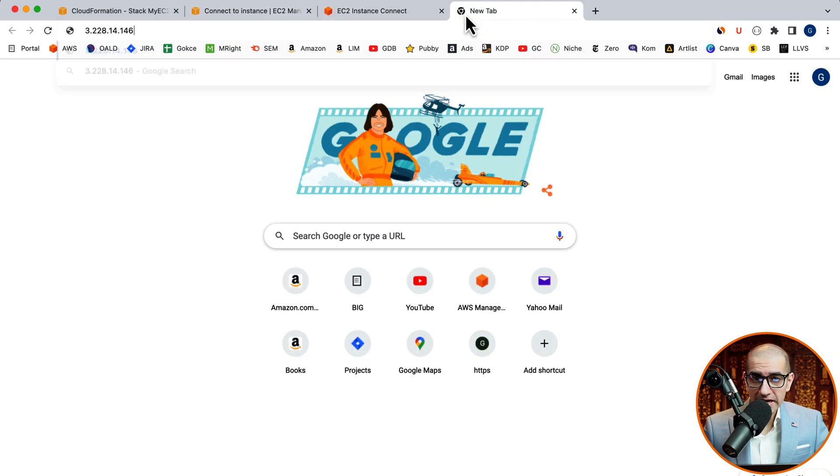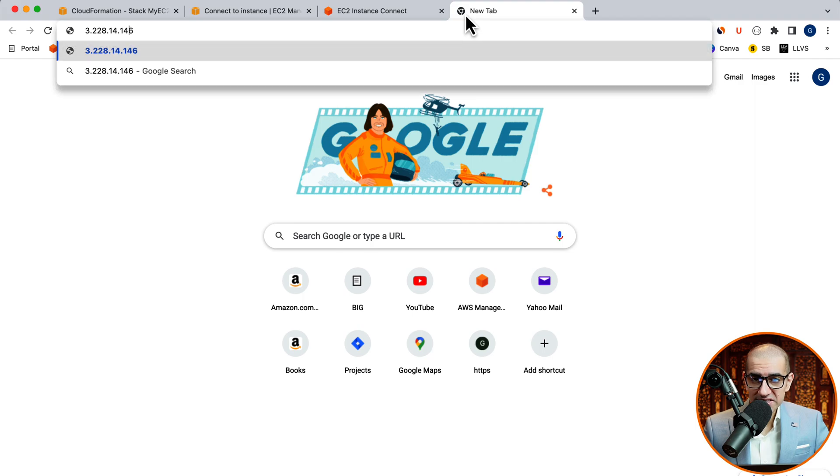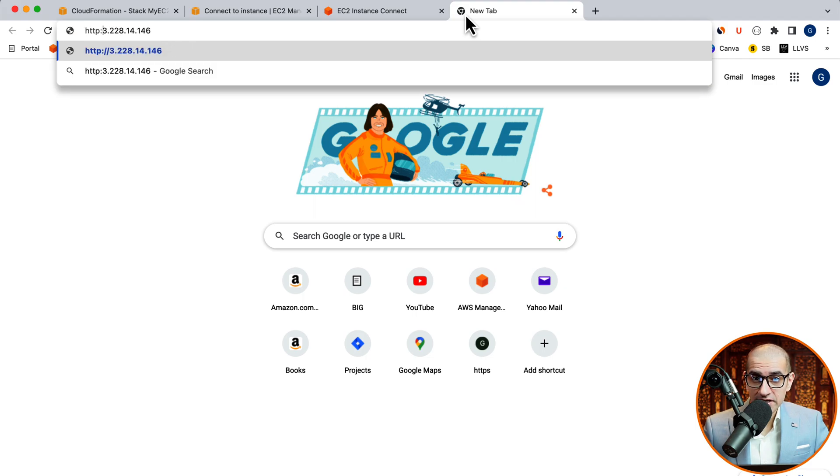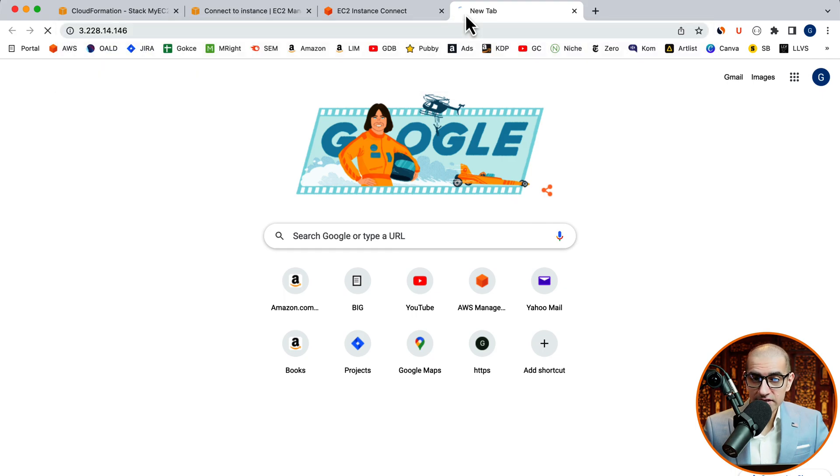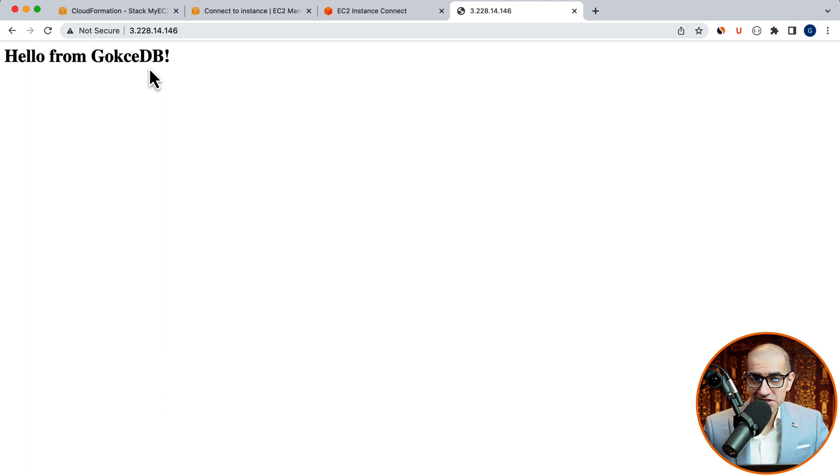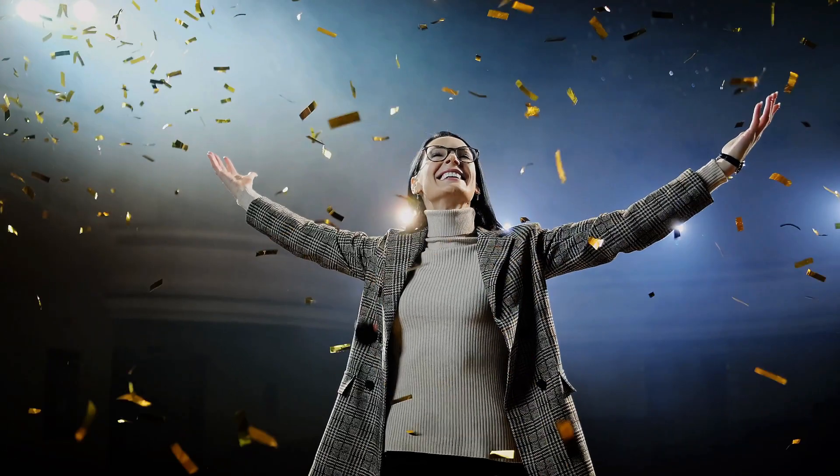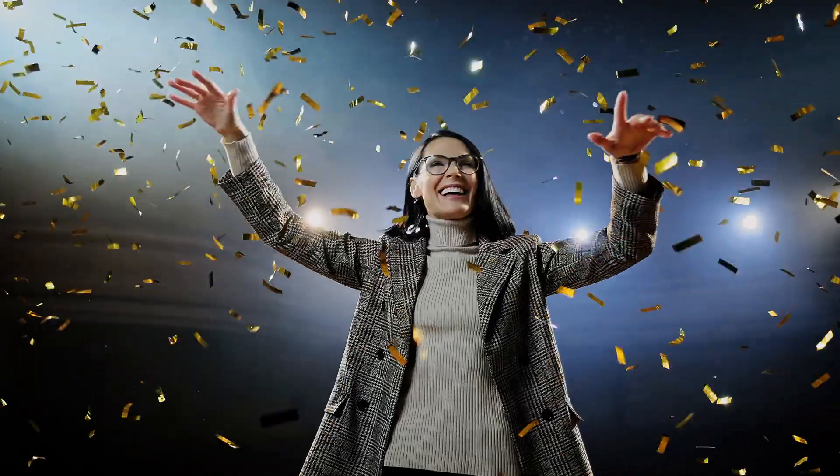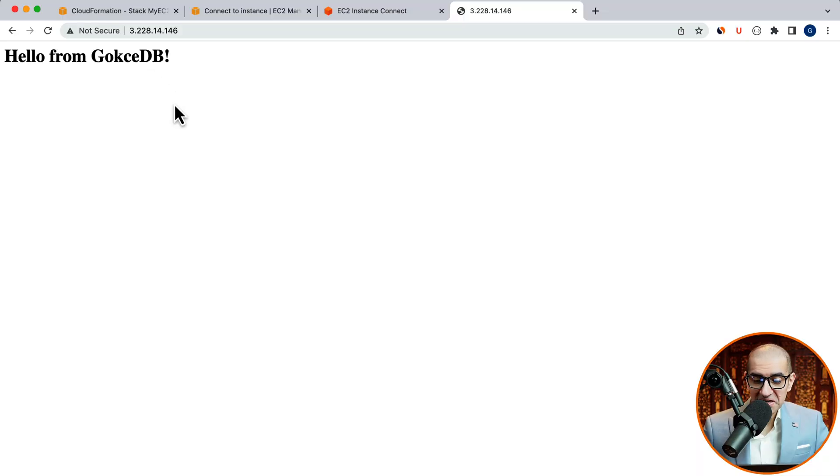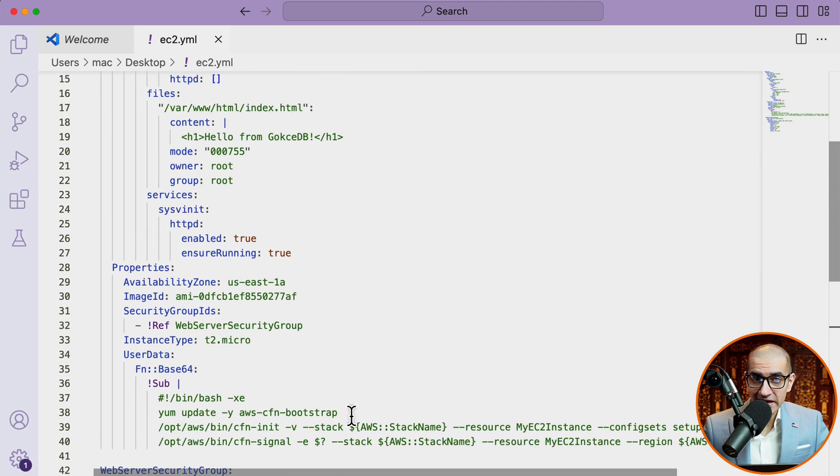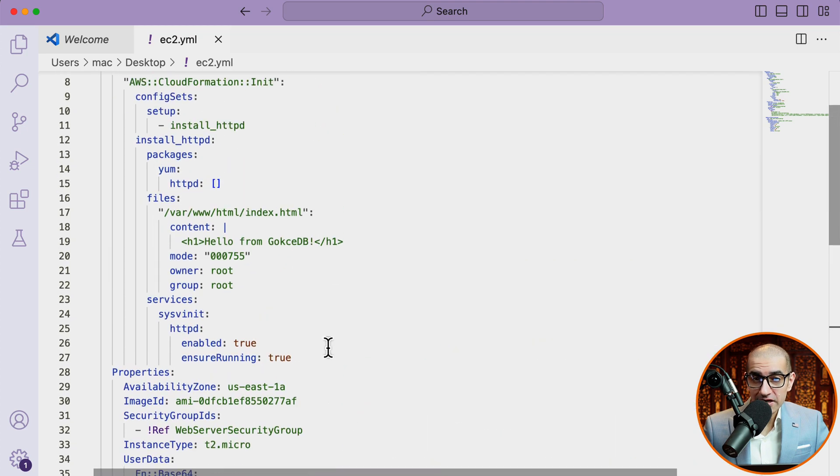Grab the public IP address and paste it in a web browser. Add http:// in front of the IP address to access it via port 80. Then hit enter. Confirm that you see the hello from gokchaDB message, which means the httpd web server is successfully running with the correct index.html file.